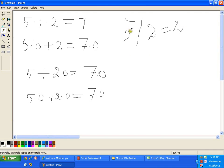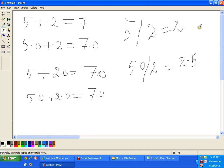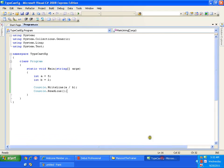Now I want the result to be double. So what do I need to do? I need to make either 5 as double, or 2 as double, or both of them as double. I will make 5 as double — I'll say 5.0 divided by 2. Now this will give the result as 2.5. Hope you have understood.